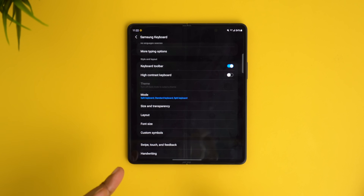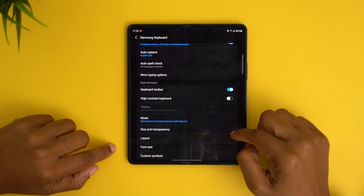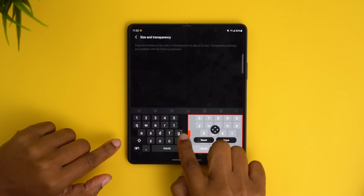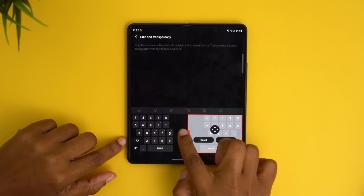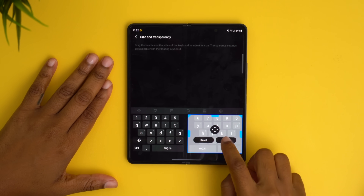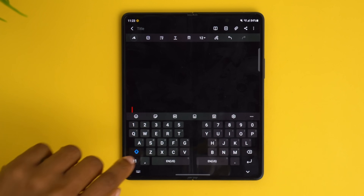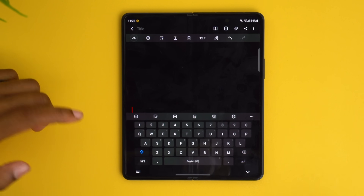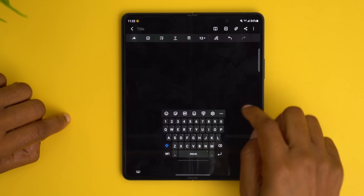Something useful within the keyboard settings is the option to adjust the size and the location of the keyboard, especially when you're using that front cover keyboard because it's really compact. If you go to size and transparency, it will let you readjust the keyboard to make it wider or shorter. If you're not a fan of the split keyboard setup, you can change it to one keyboard or tap another icon to make it a smaller floating one.